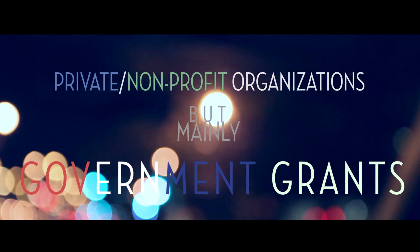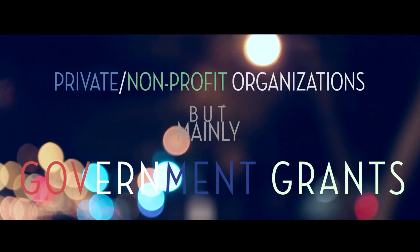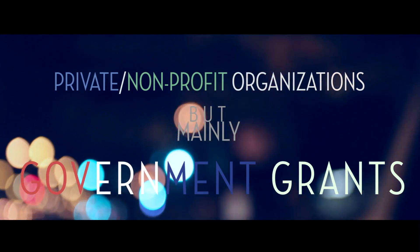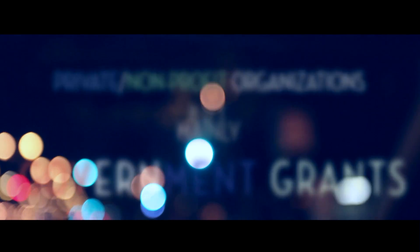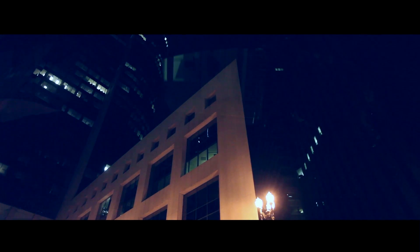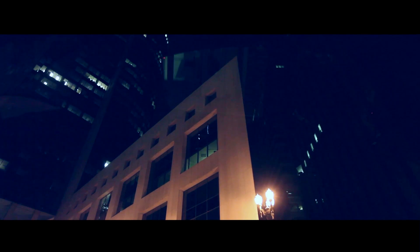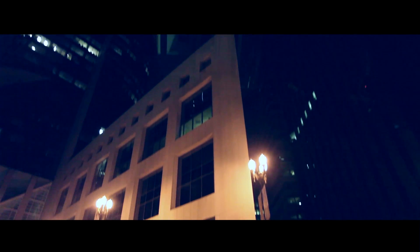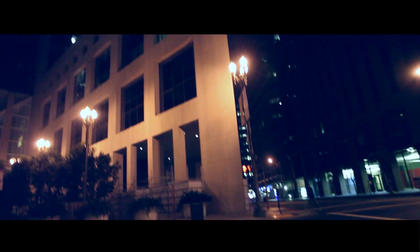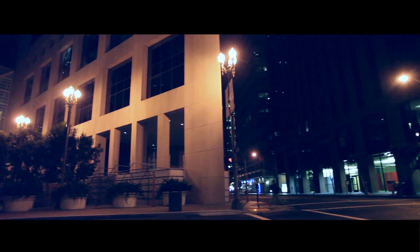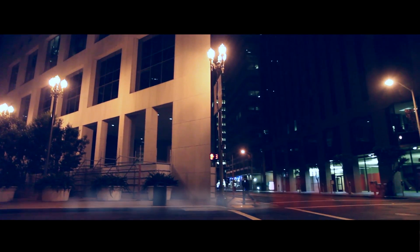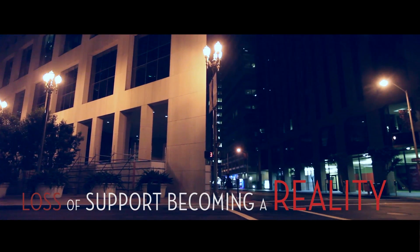Researchers depend on the funding from private and non-profit organizations, but mainly government grants, to reach their goals. It would be a shame to see these critical advancements go unsupported. However, due to the current economic status of our nation, this loss of support is becoming a reality.